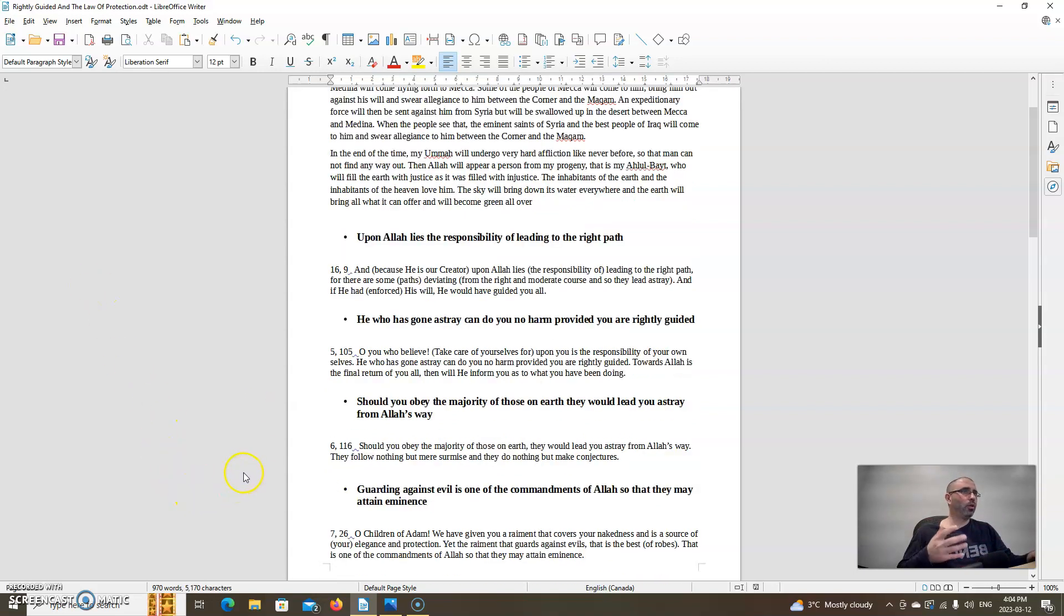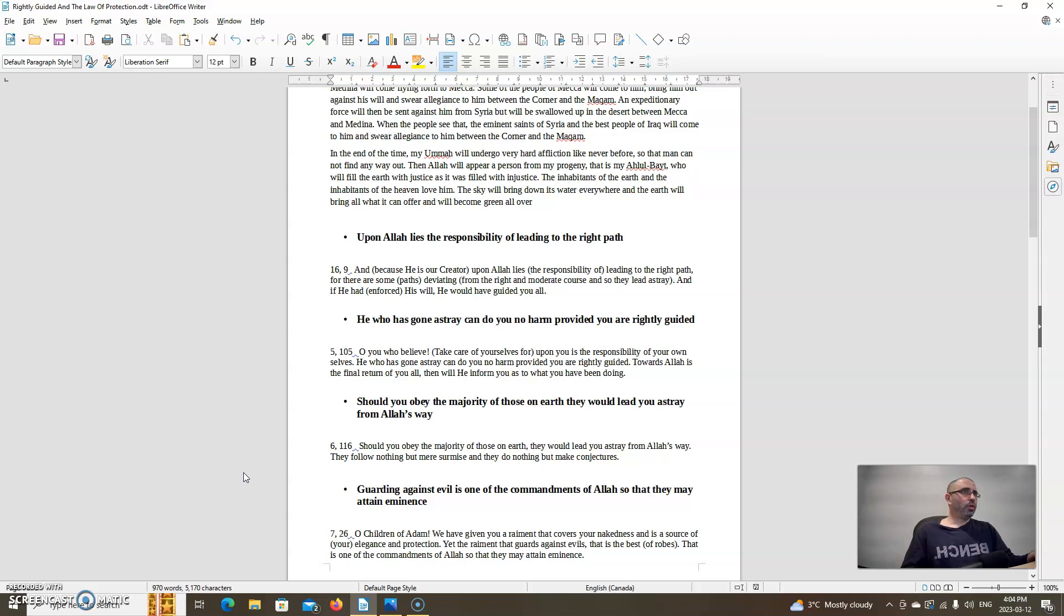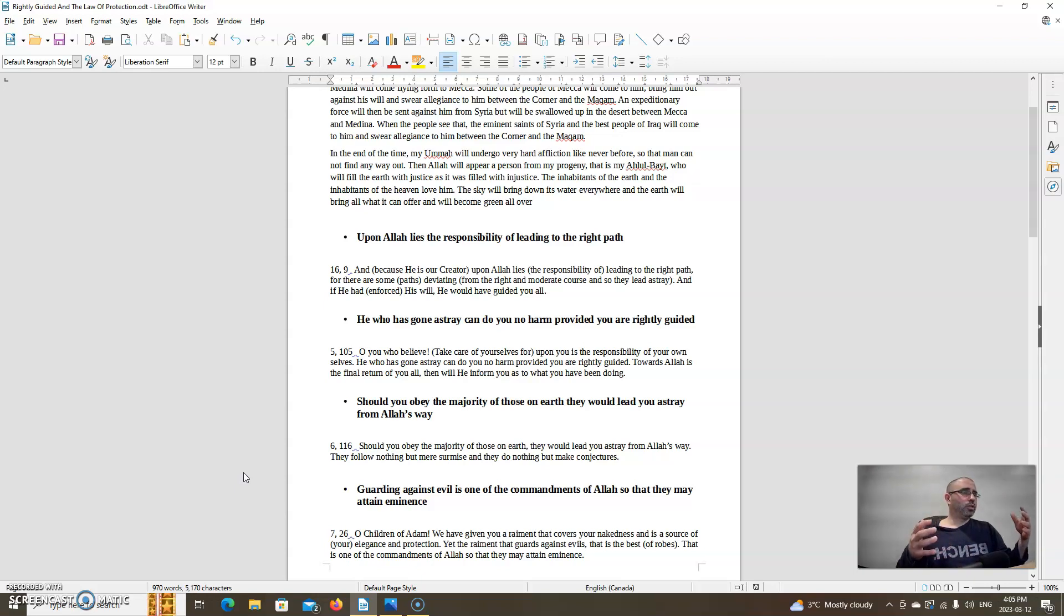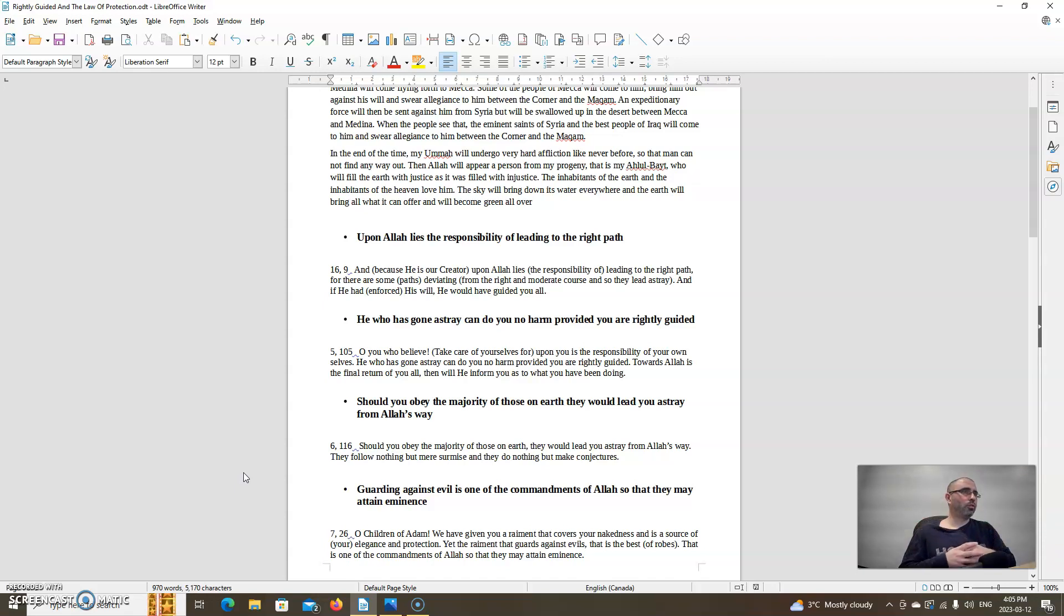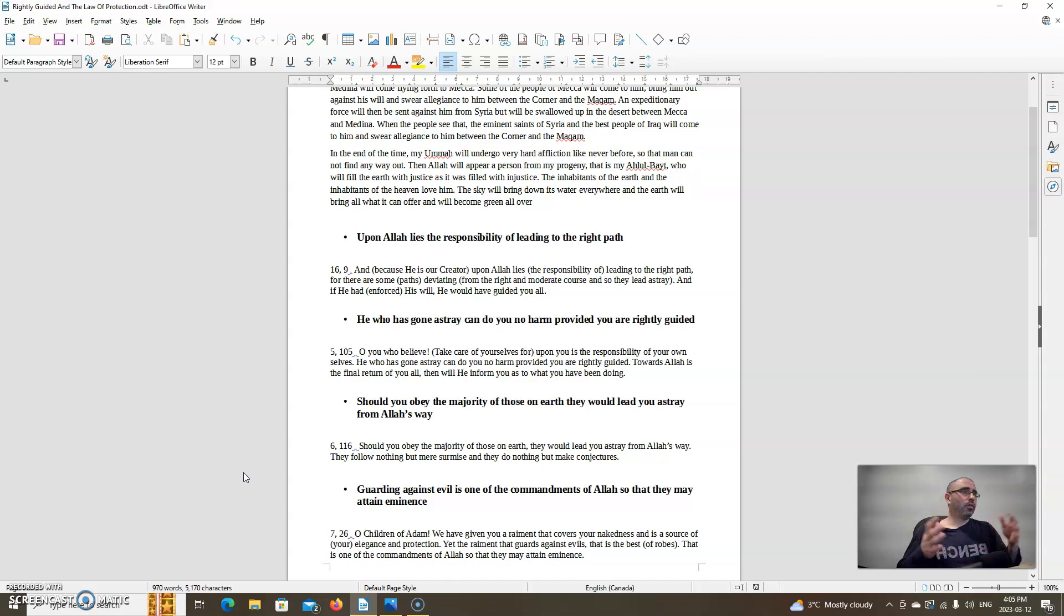Upon Allah lies the responsibility of leading to the right path. Allah says in chapter 16 verse 9. It's important for us to understand that Allah is responsible for guiding us, that we should seek Allah's guidance. And then we have to want it. It's a free will and cause and effect universe. We need to seek Allah's guidance, and the best way that I've found is within the Quran. I've never come across anything on this earth that has more guidance than within the Quran.